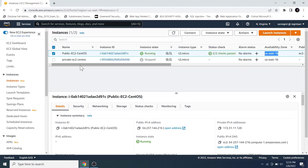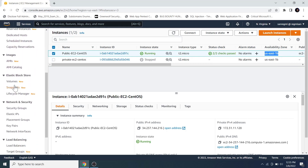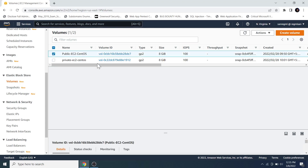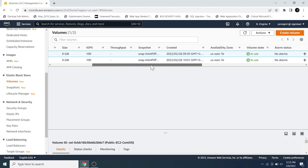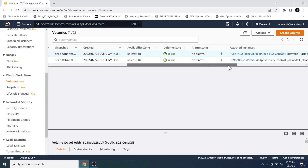On the left sidebar of the AWS UI, scroll down a bit and under Elastic Block Storage, click on Volumes. Here we can see the two volumes of the two EC2 instances. If we check the first one and scroll to the right, we can see it's created on the us-east-1b availability zone.